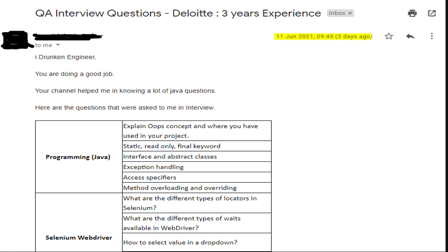Under programming Java: explain OOP concepts and where you have used them in your project; static, read-only, and final keywords; interface and abstract classes; exception handling; access specifiers; method overloading and overriding.